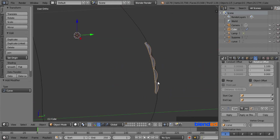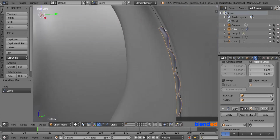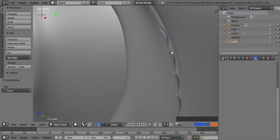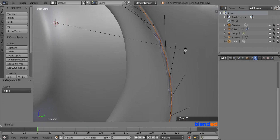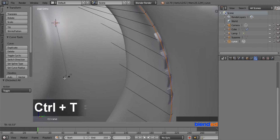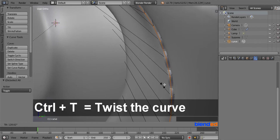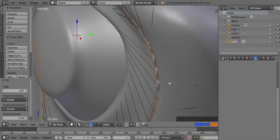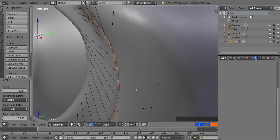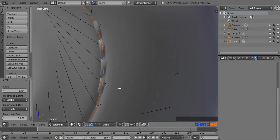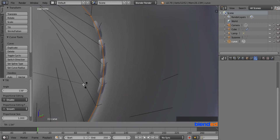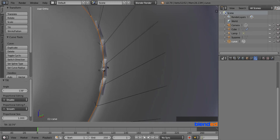Go to the outliner and click the eye icon to unhide the monkey. Now select the curve by right clicking on it and press Tab to enter edit mode. Press A once or twice to select all the vertices of the curve. Press Ctrl+T and move your mouse pointer in the correct direction to align the stitches to the monkey evenly. You can zoom, pan, and rotate the view to check the stitch direction. Keep pressing Ctrl+T and twisting the curves until you are happy with the result.